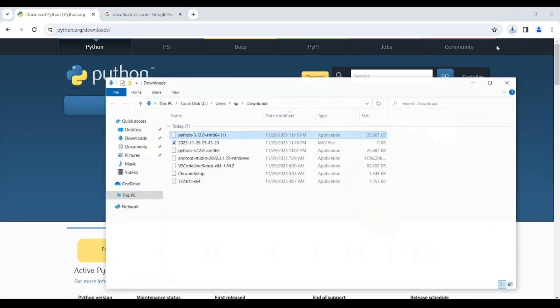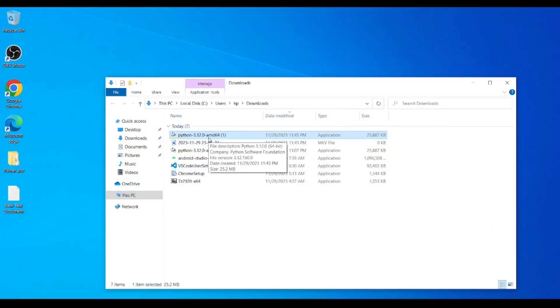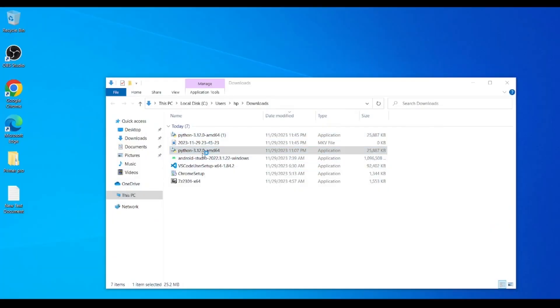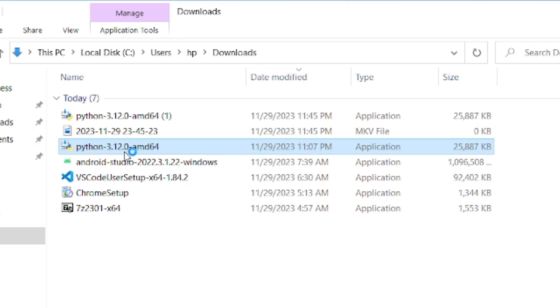First download Python IDE installer. Once the download is completed double click on the installer.